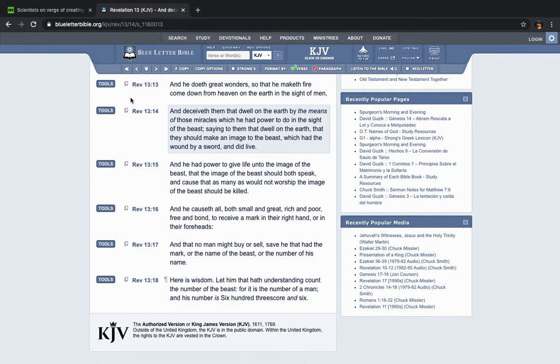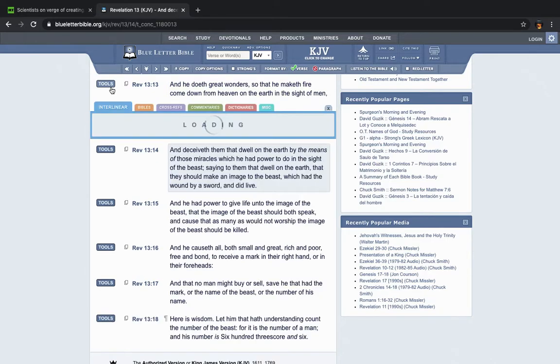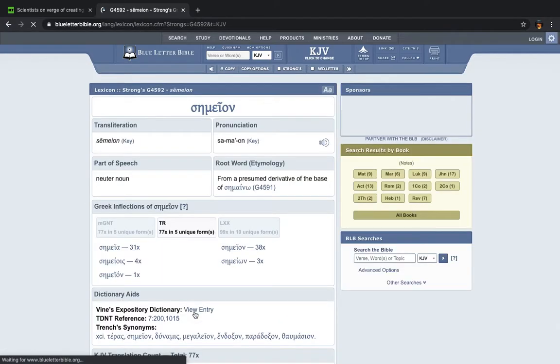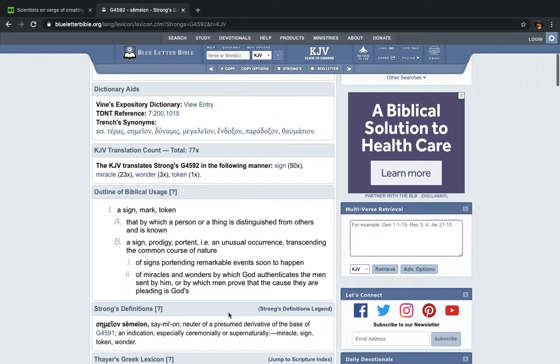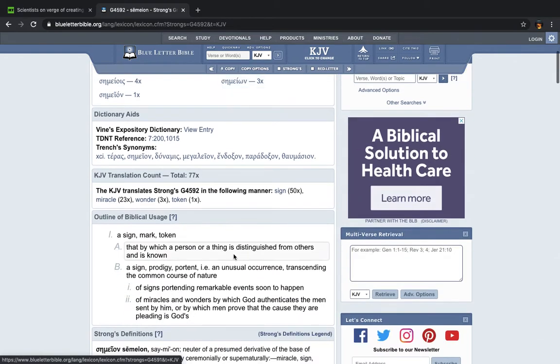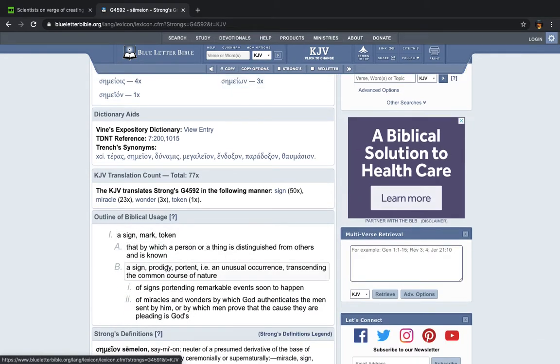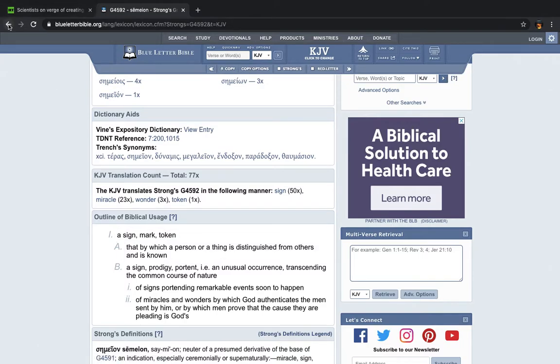Now, this is the book of Revelation, chapter 13, verse 13. It says, And he doeth great wonders, so that he maketh fire come down from heaven on the earth in the sight of men. And that was one of the so-called wonders. But there's many others. When you look up the word wonders, it says, a sign, mark, token, a sign, prodigy, portent, i.e. an unusual occurrence, transcending the common course of nature. Meaning what? Surpassing the common course of nature. Going above and beyond.